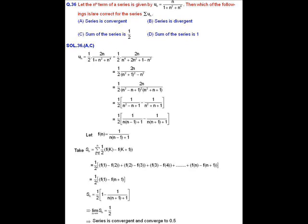We express u_n as the difference of two terms. After simplification, we can write u_n = (1/2)·[1/(n(n−1)+1) − 1/(n(n+1)+1)], making it a telescoping series where u_n equals the n-th term minus the (n+1)-th term.